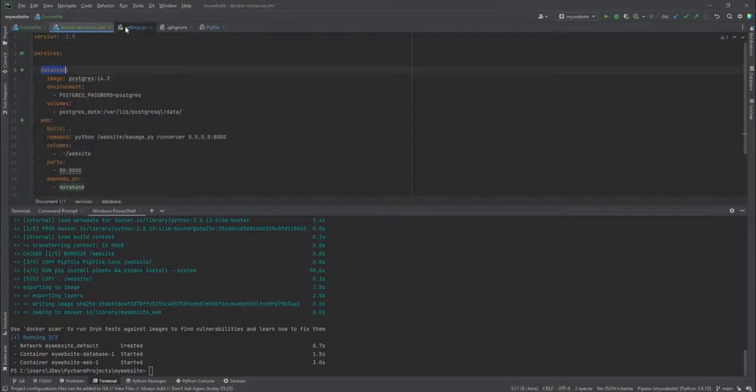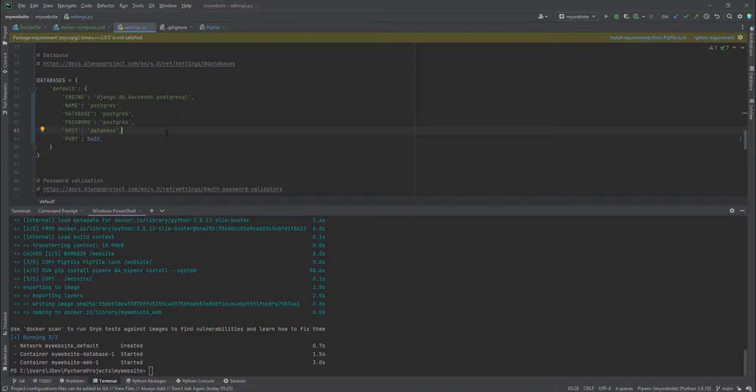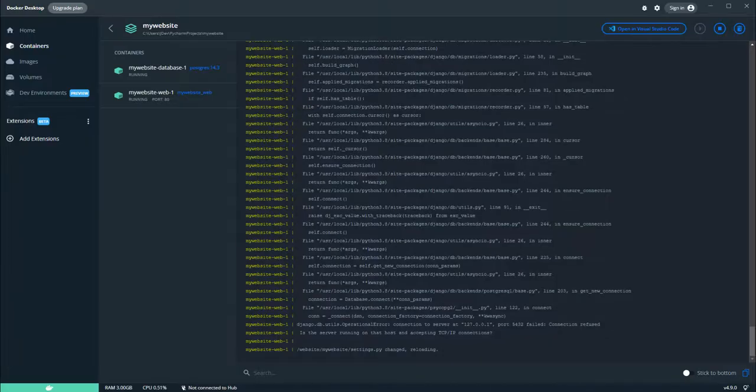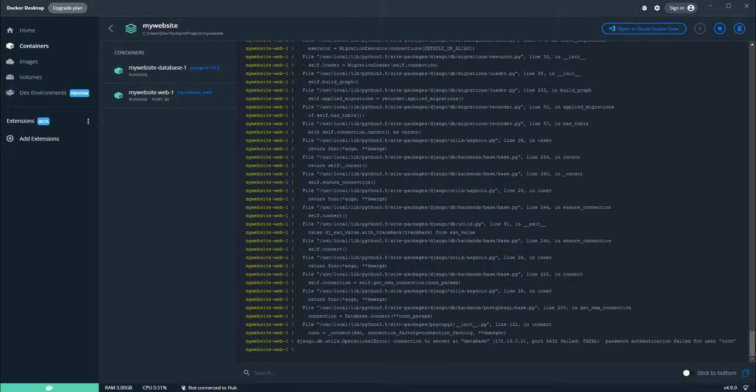Let's do that. I've just copied it from the Docker Compose into the settings and replaced it here where we had put the localhost IP address. I'll just save and let's see what happens.